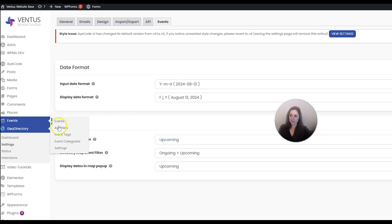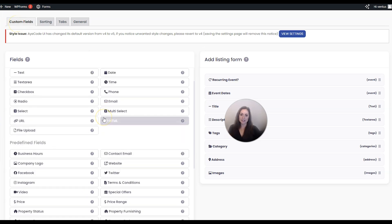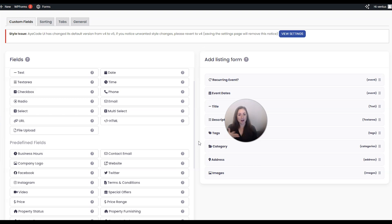Next let me show you how to customize your events form. Go to Events then Settings, and on your Custom Fields tab you're going to see this. This is how it works: you have an event listing and on that listing you're going to want different information about that event, for example the date, the address, maybe social media links, maybe some images. To get that information on the event listing, either you or your listing owner has to fill out a form inputting that information.